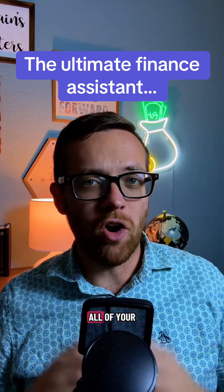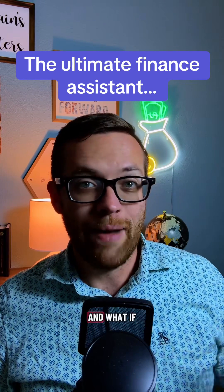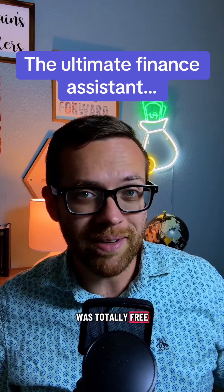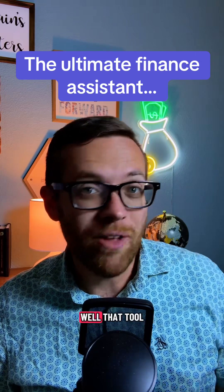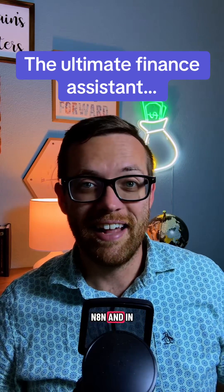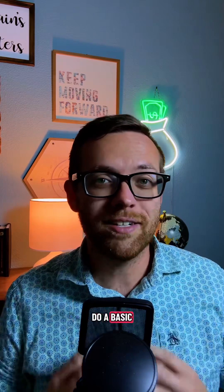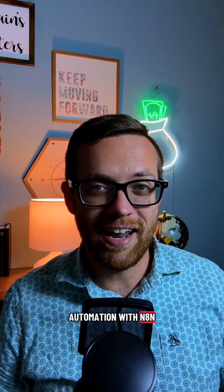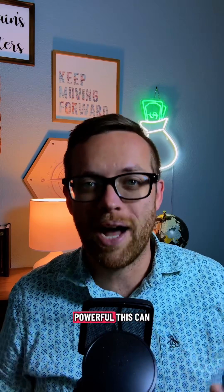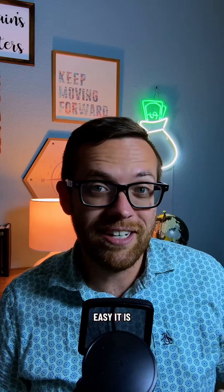What if there was one tool that could automate all of your finance processes? And what if that one tool was totally free? Well, that tool exists and it's called N8N. And in this video, I'm going to show you how to do a basic automation with N8N so you can understand just how powerful this can be and how easy it is to learn. Let's check it out.